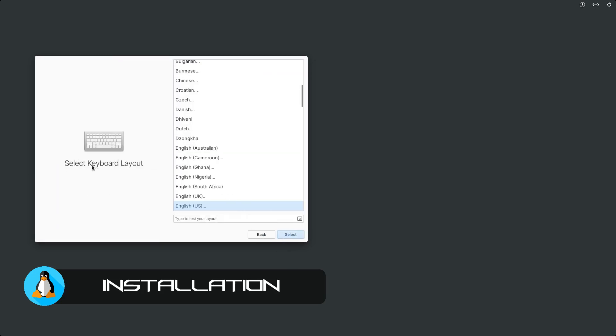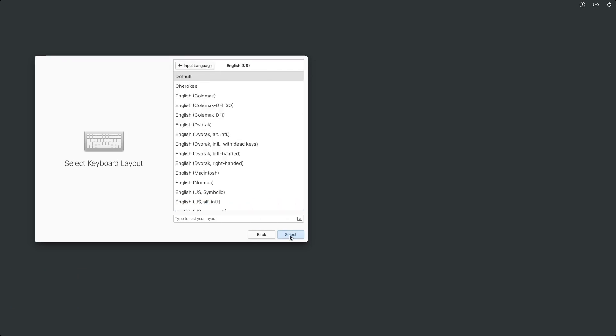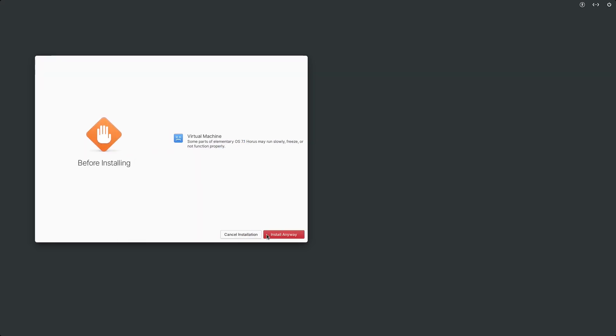Select keyboard layout, English US. Alright, looks like we are prompted with three options here: try demo mode, erase disk and install, and custom install advanced. I'm just going to go with erase disk and install.